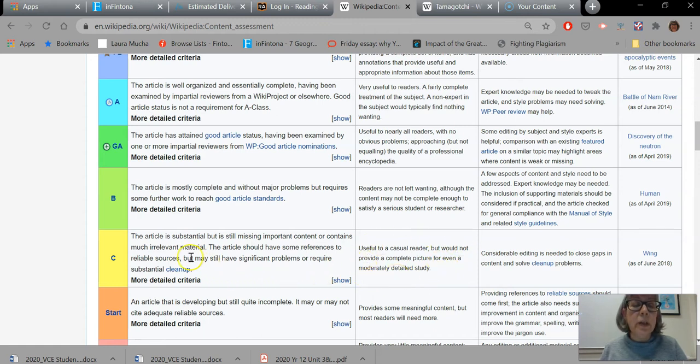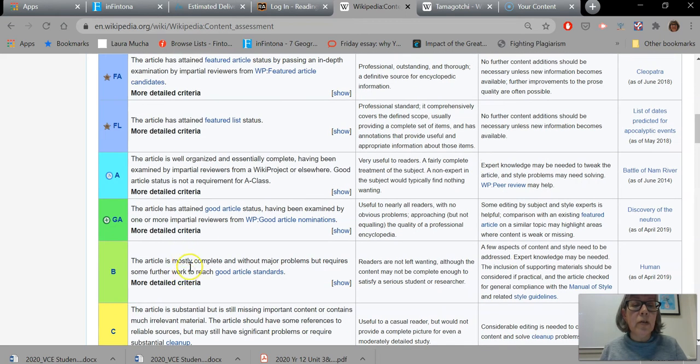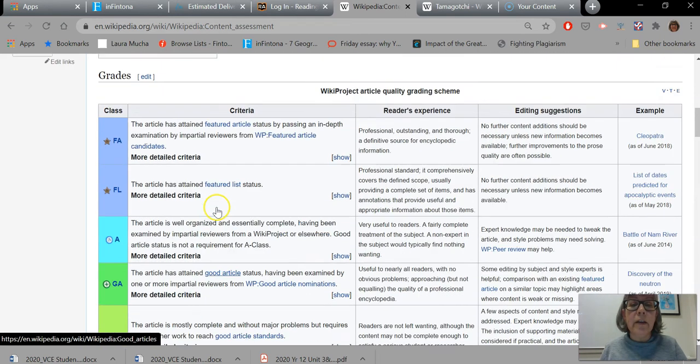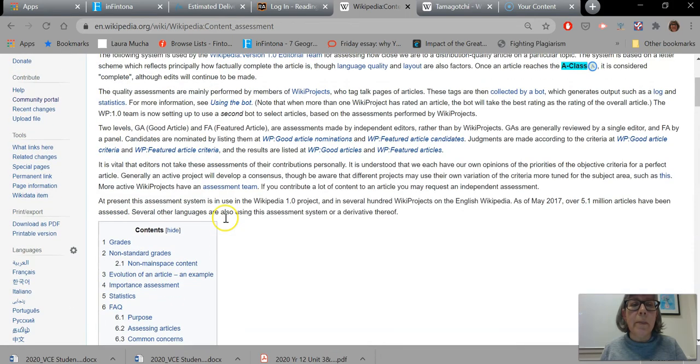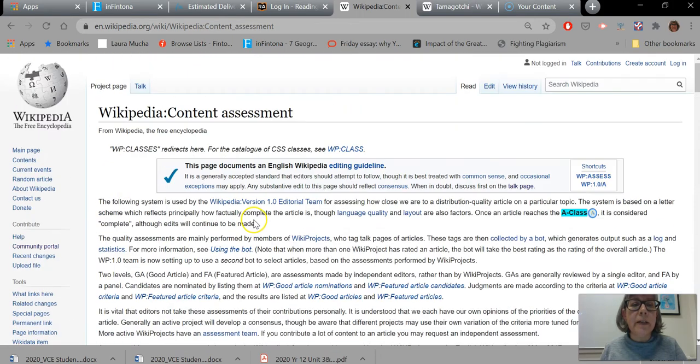So please don't use anything in Wikipedia if it falls below a B-class. You can certainly use anything that falls above a B-class.